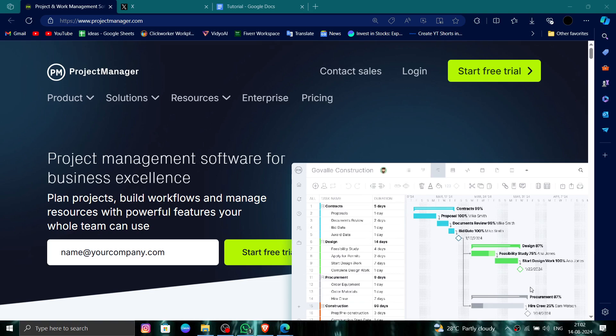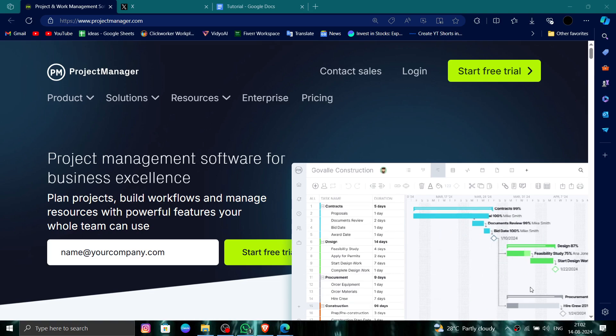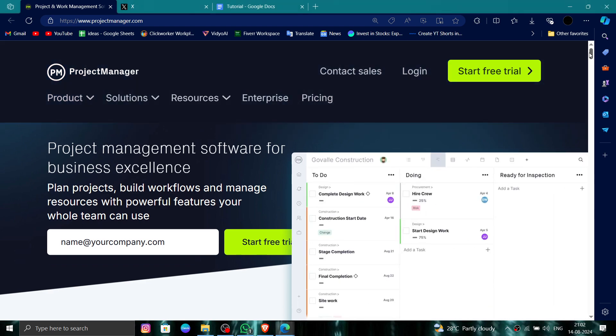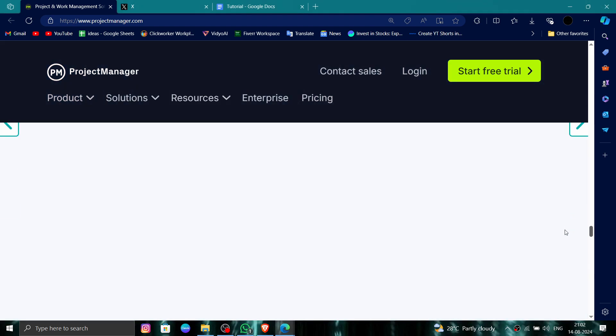First here you have to go to their website and then here you can scroll down till the end.